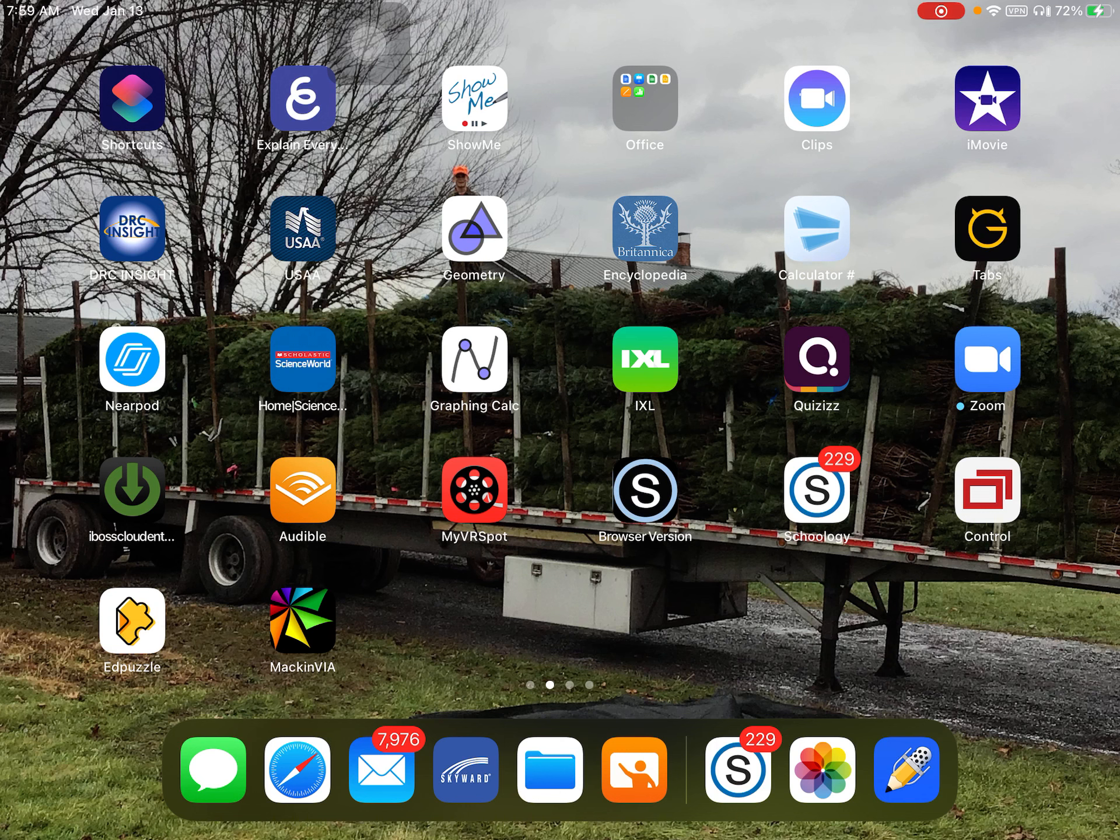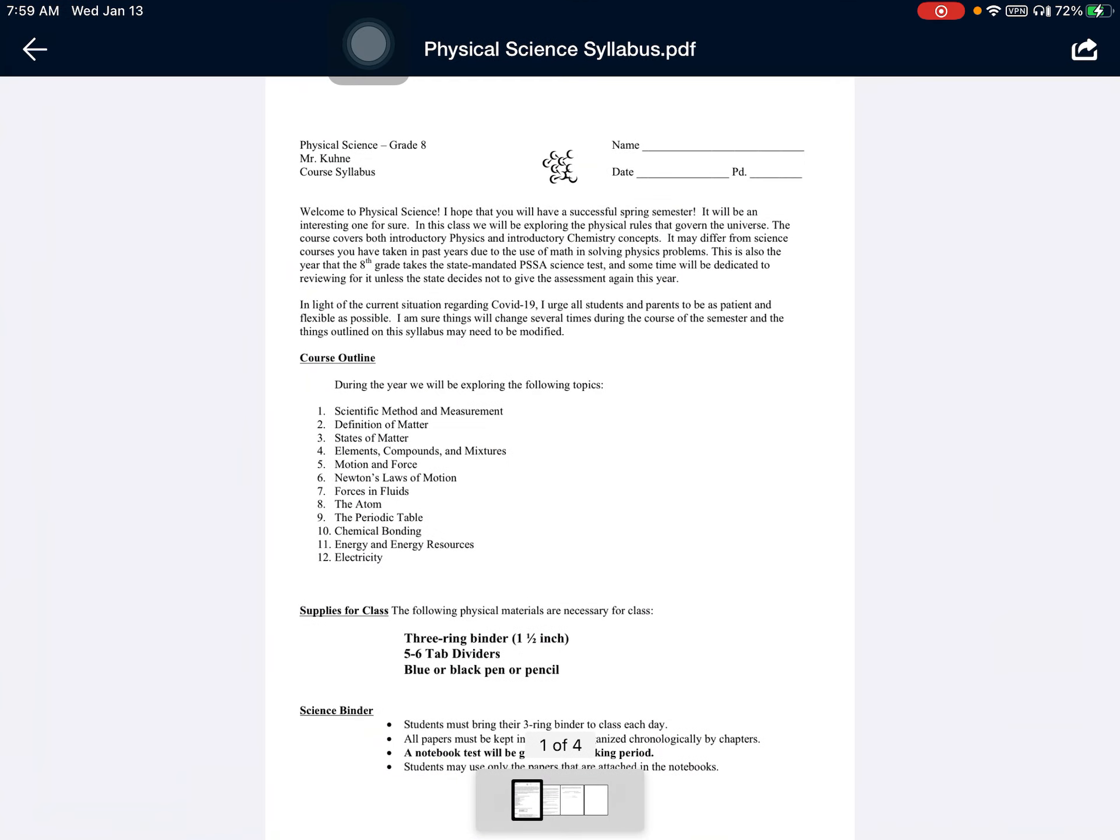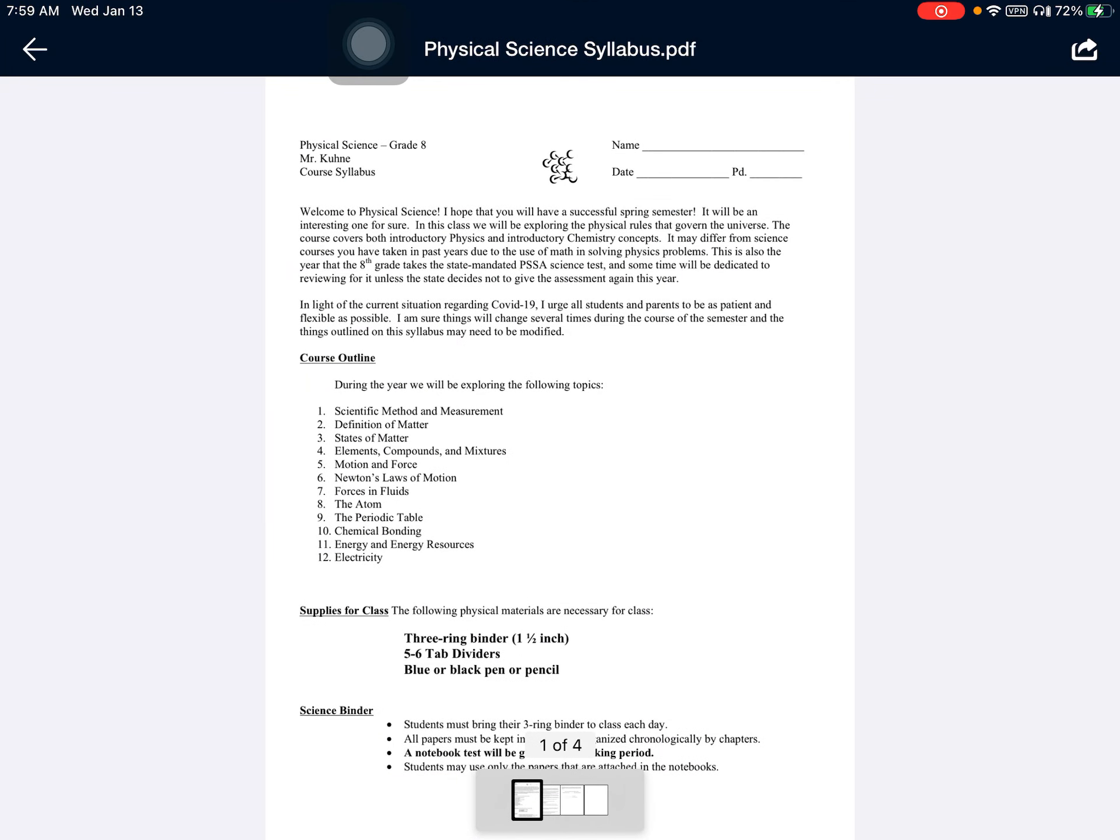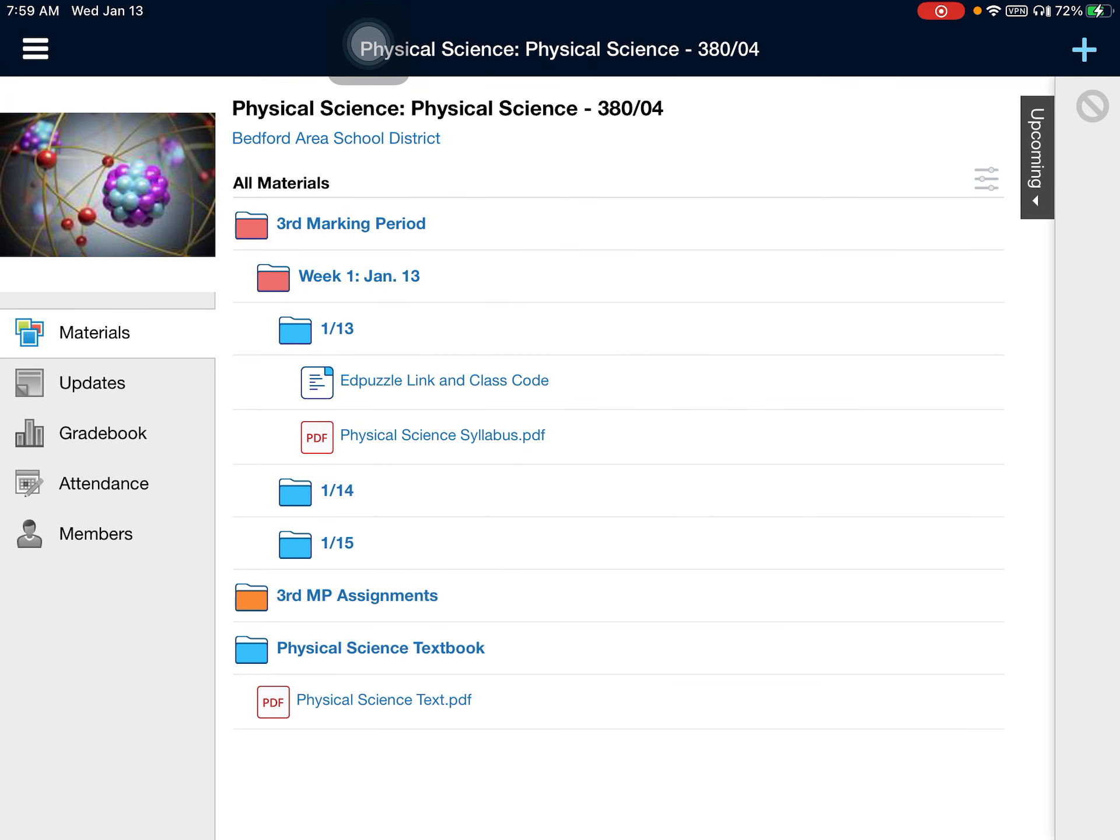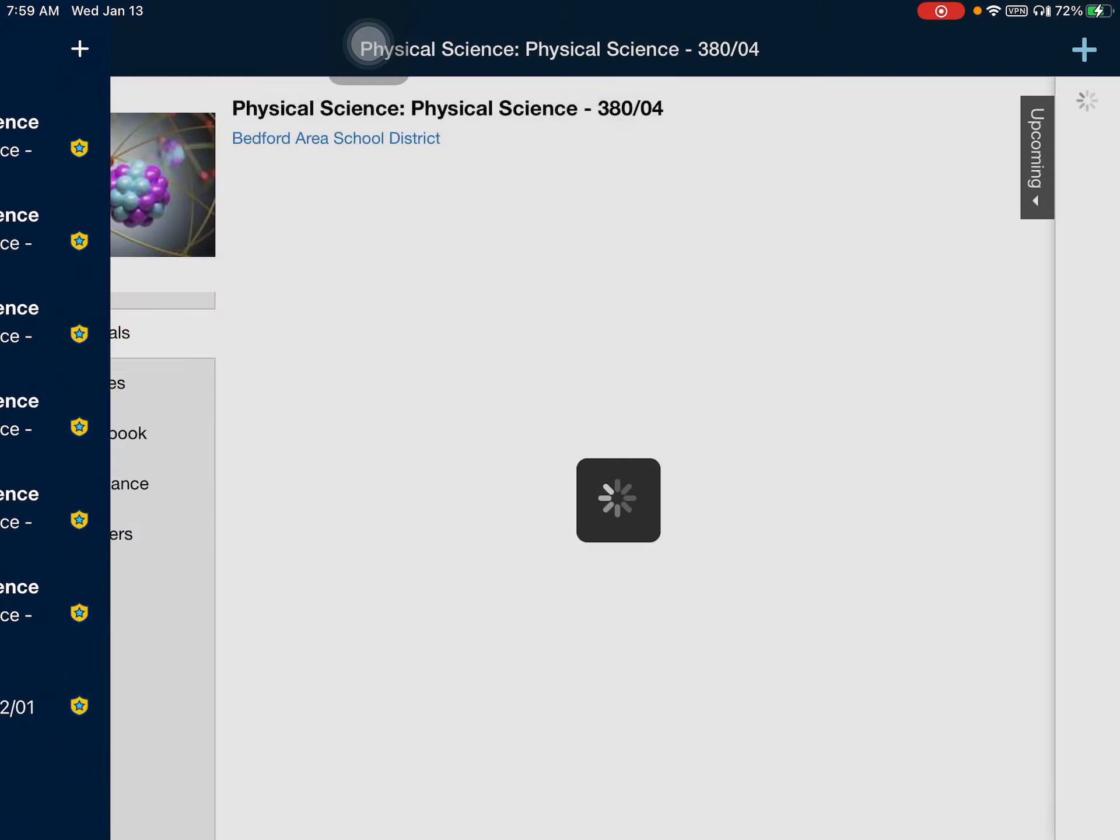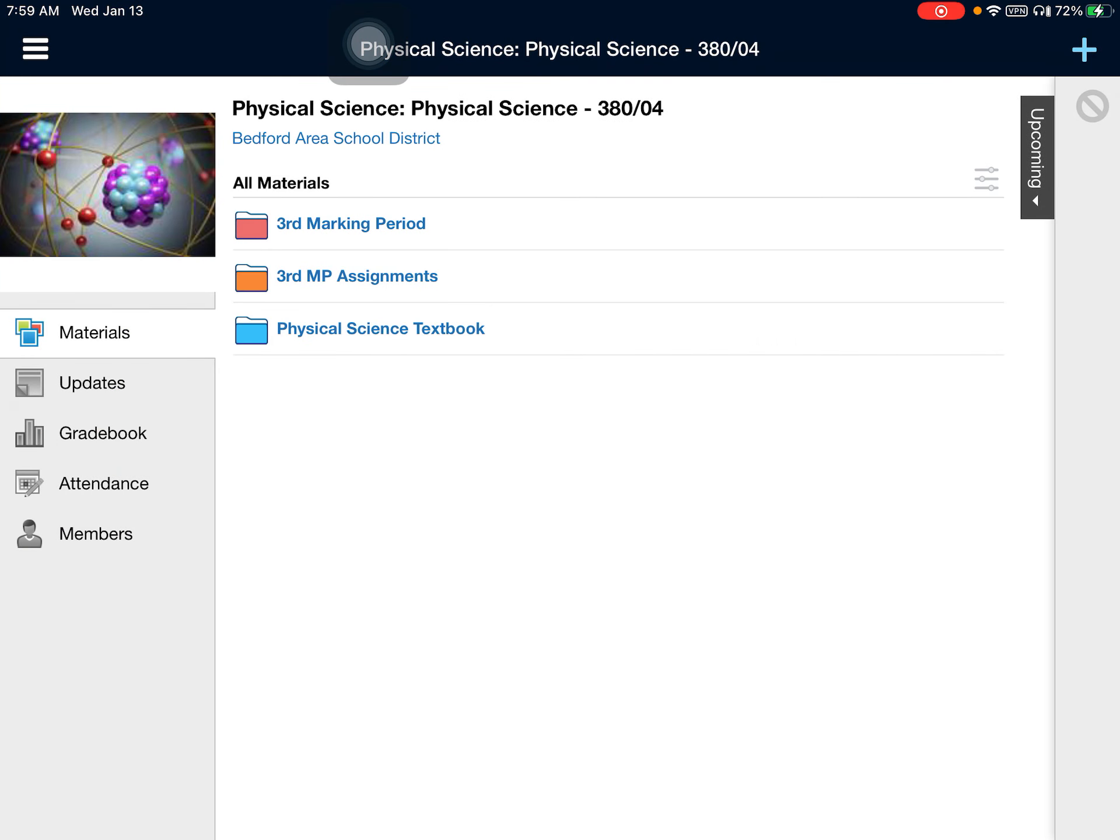We're going to take a little bit of a look at Schoology and how my Schoology is set up. We're also going to look at the course syllabus and just talk about some of the expectations during the course of the semester. So if I open up Schoology and enter a class, this is what you should be looking at when you get into it.